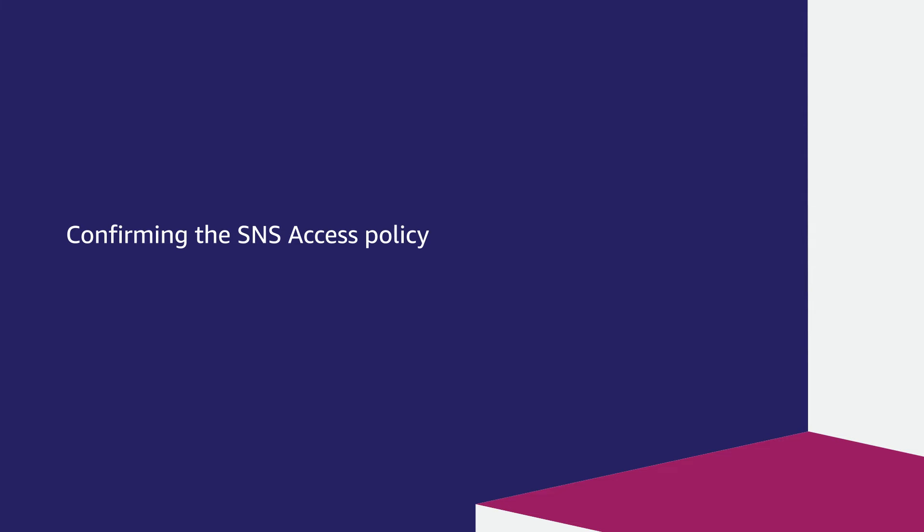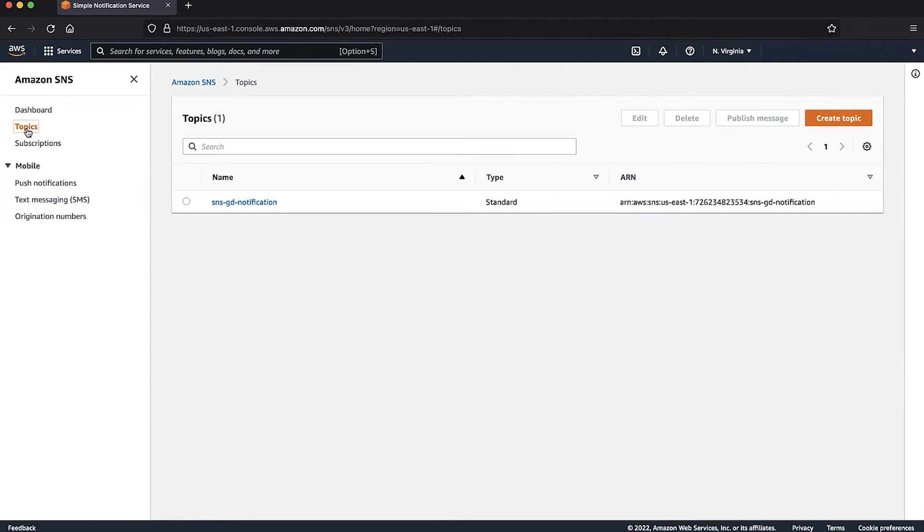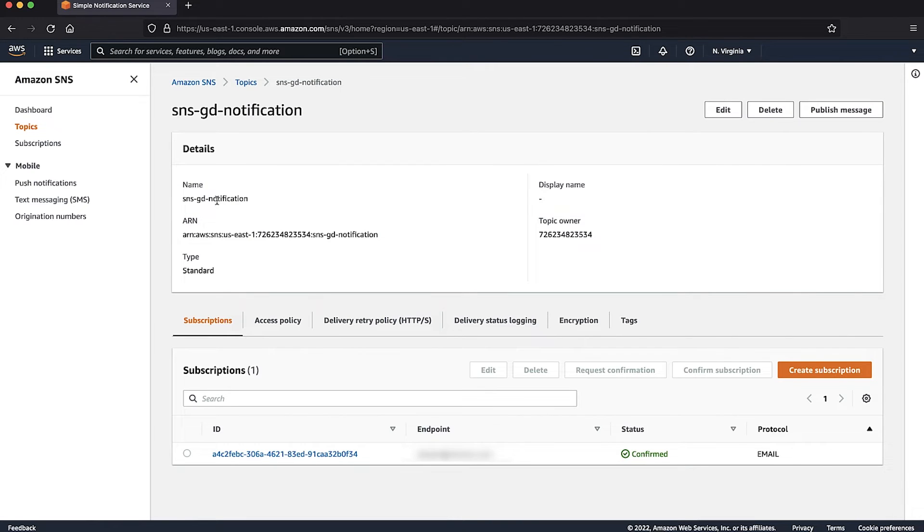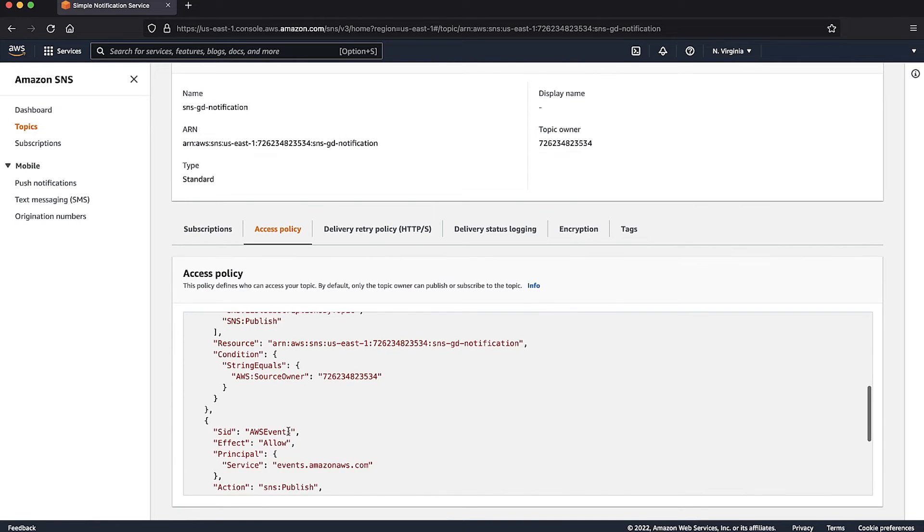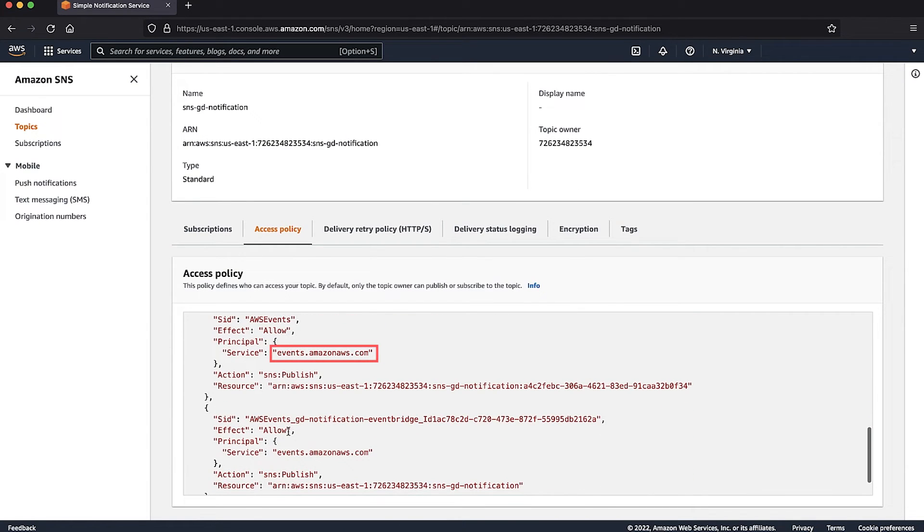Confirming the SNS access policy. Go back to the SNS console. On the left-hand side of the page, choose Topics and select the topic that you have configured to receive GuardDuty alerts. In the details section, scroll down and choose the Access Policy tab. Verify that the access policy allows the events.amazon.aws.com service principal to publish events to the SNS topic.